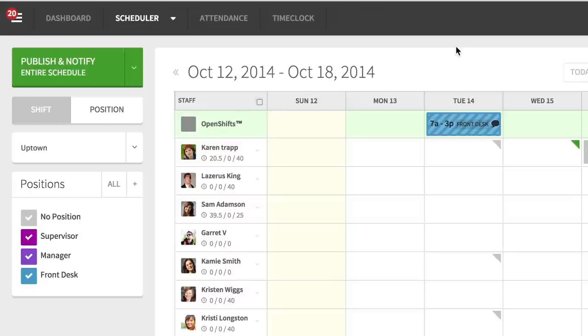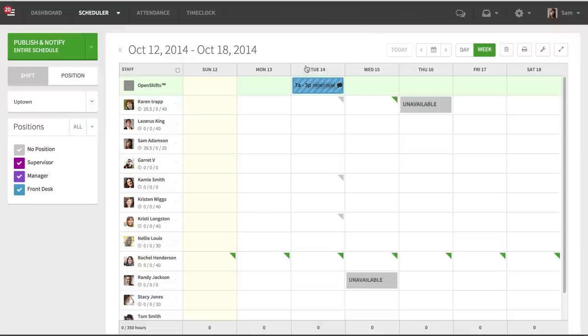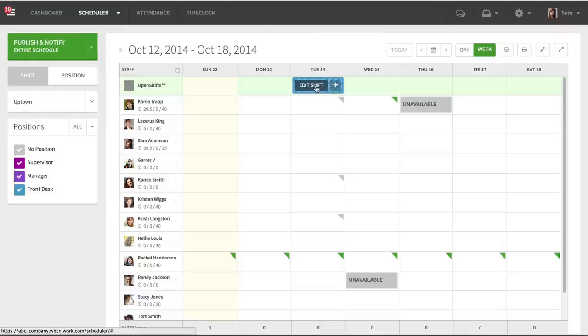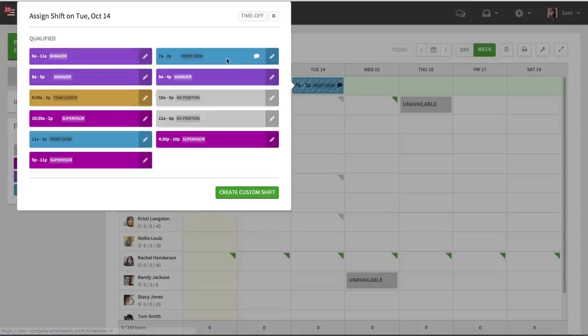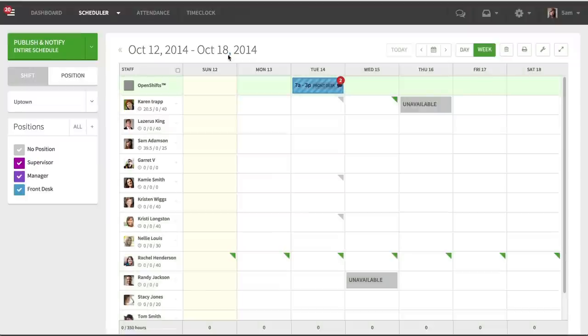What the Bulk OpenShift feature does is it eliminates that wasted space when you have multiple OpenShifts. For example, I've got my seven to three shift here, and normally when I would add more of that same shift, it would just stack.